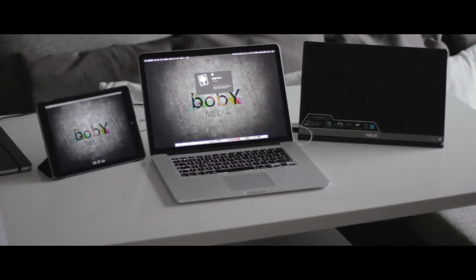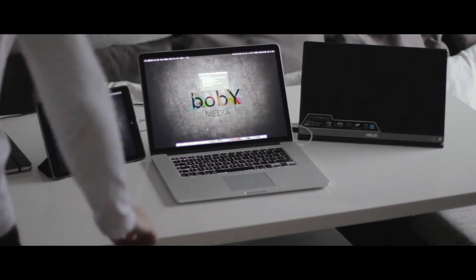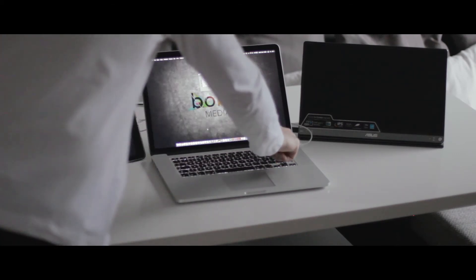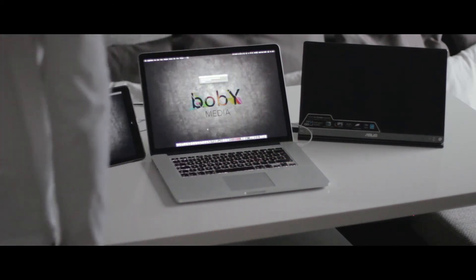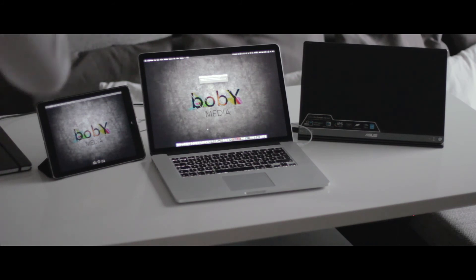But wait. There is another application called Air Display and let's do this test again.